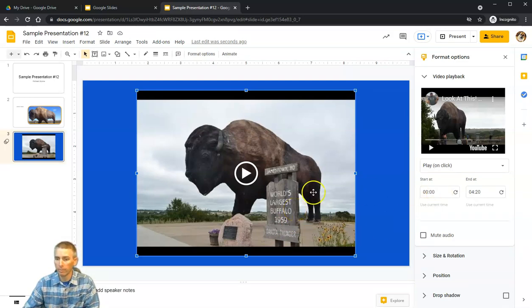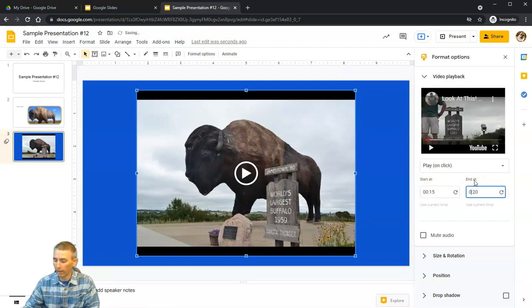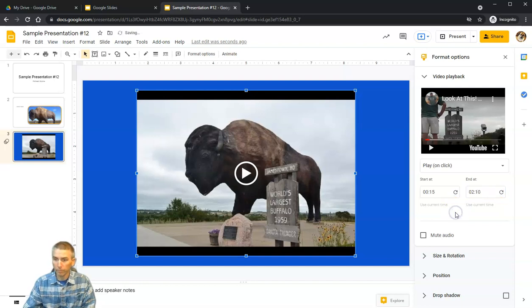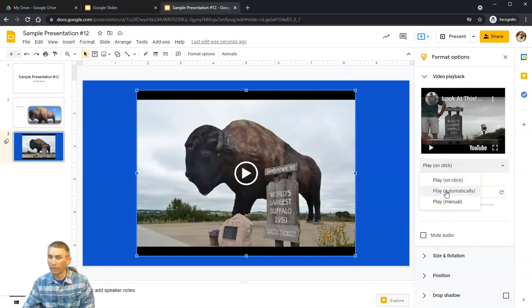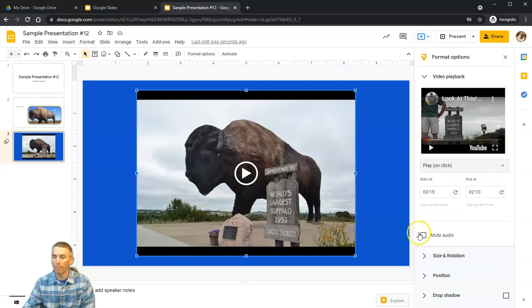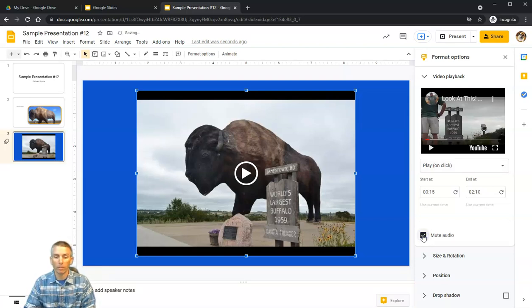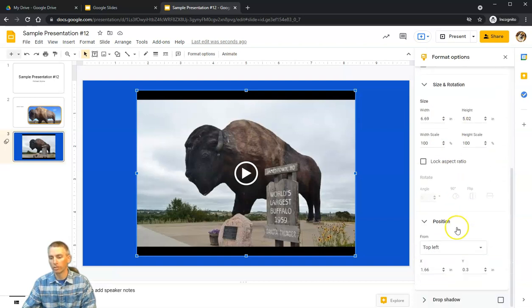I can control some of the playback — I can click on the video frame and set it to start at 15 seconds and end at 2 minutes and 10 seconds. By default it plays back on click, but we can also set it to play automatically as soon as the slide opens, or play manually. You can also mute the audio so the video plays without any audio playback.